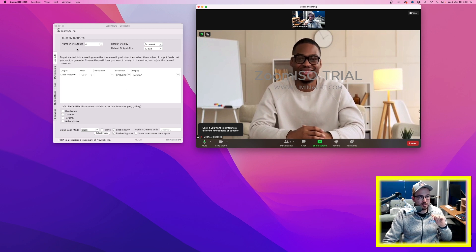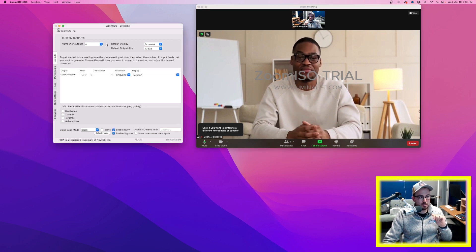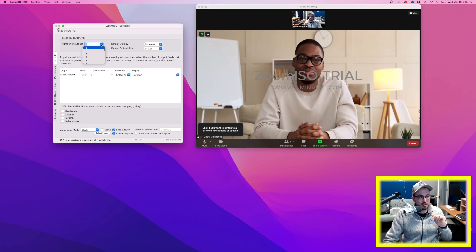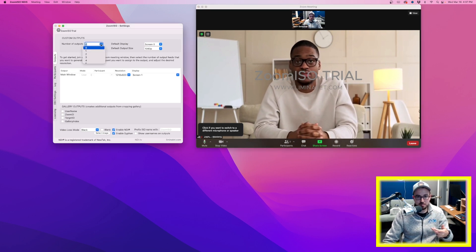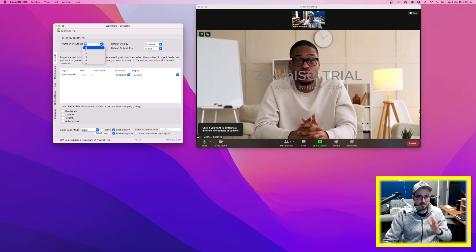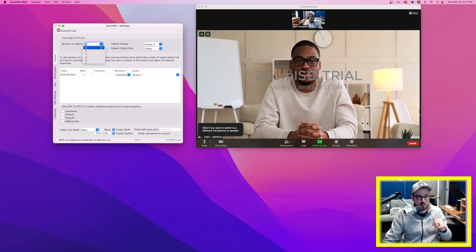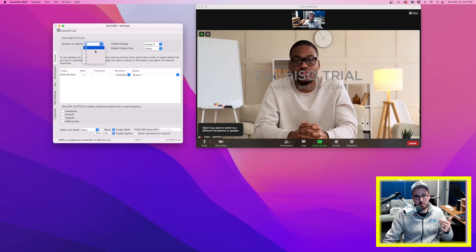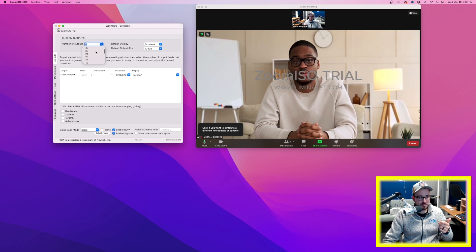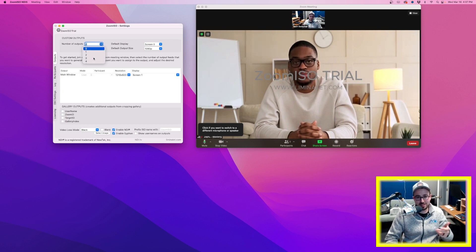So what I'm going to say is number of outputs. In this case, it's just one because I only have one guest here. So I'm just going to set it to one. But if you had multiple guests, you can see you can go all the way up to 100 if your computer could actually handle that.